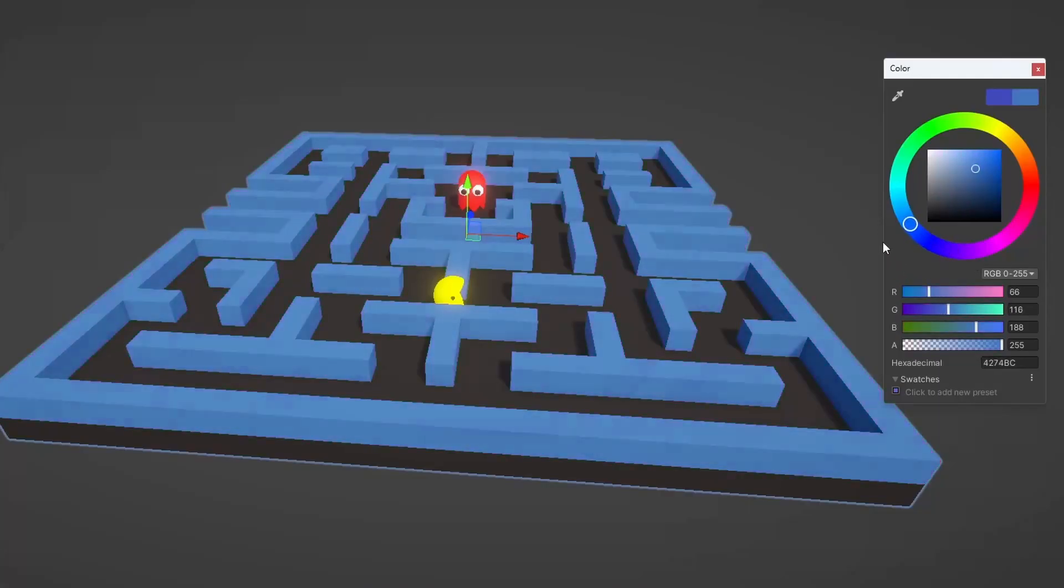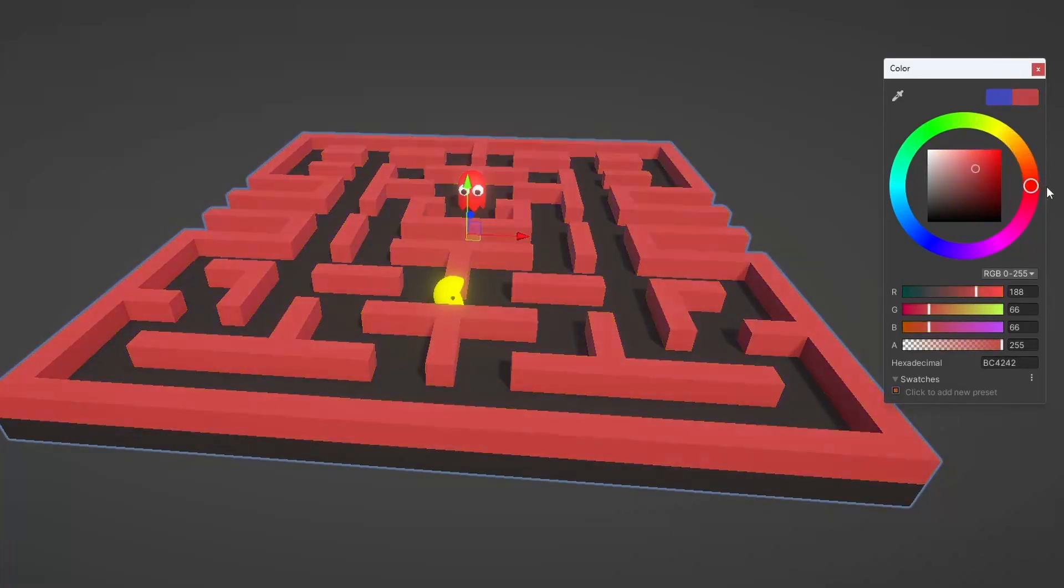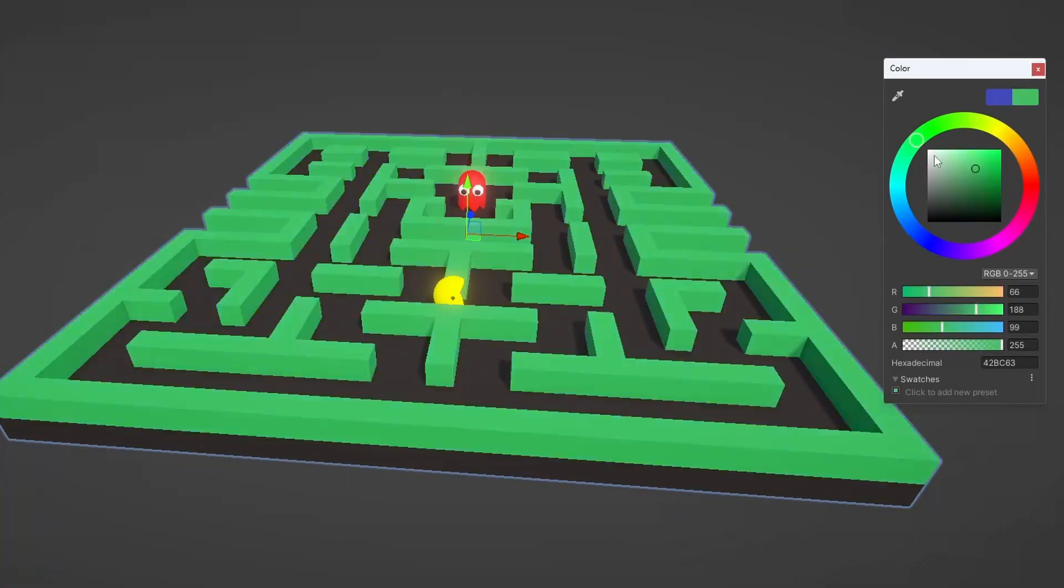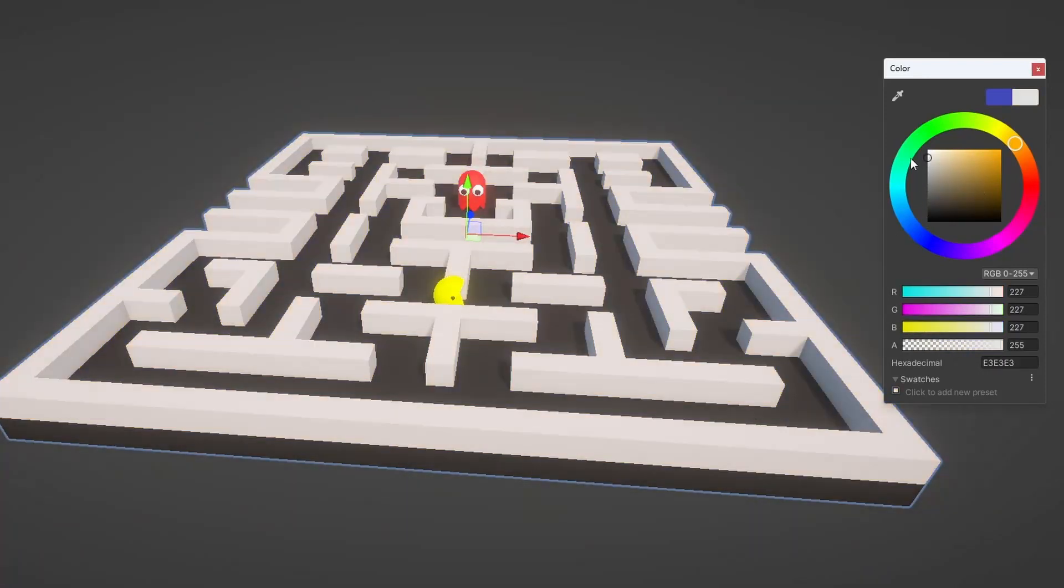And the great thing is that I can also change the colors of the walls. And to be honest, this feature for me is really satisfying.